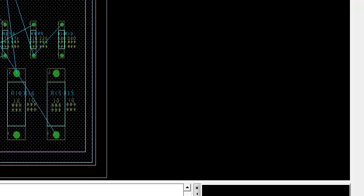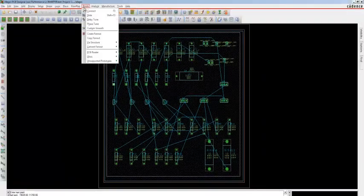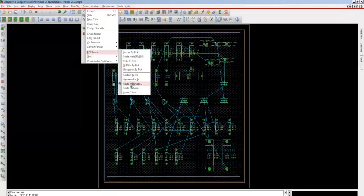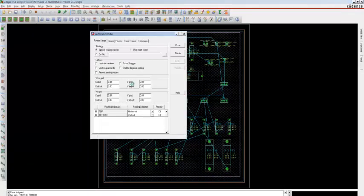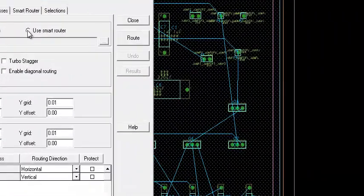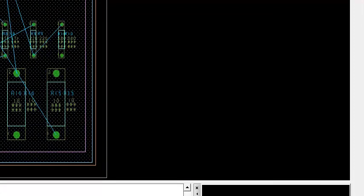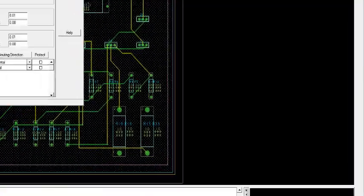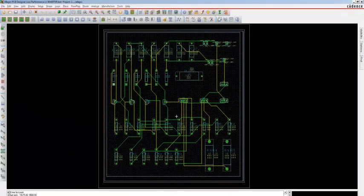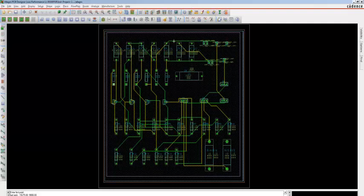Step 5 is routing. To route the component connections, go to Route, ECP Router, Route Automatic, and Route Automatic Router Setup. Make sure that Use Smart Router and Enable Diagonal Routing are enabled. Click Route. Now you can see the components are routed using the smart router.